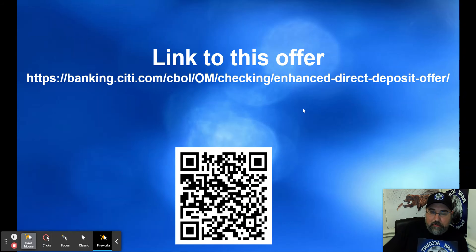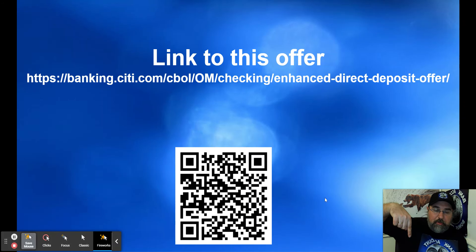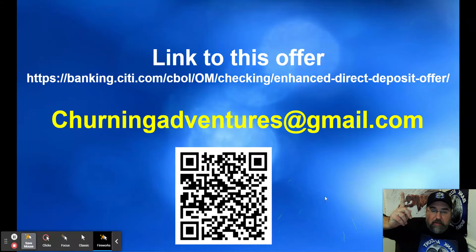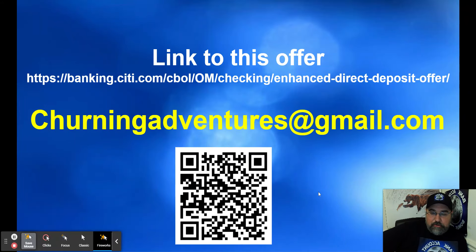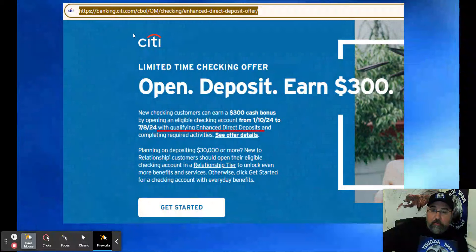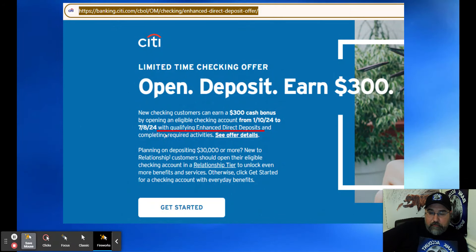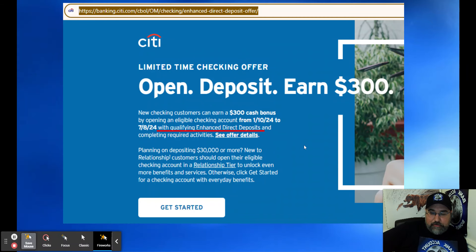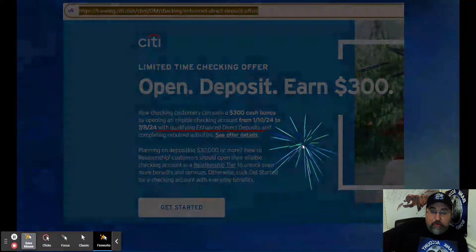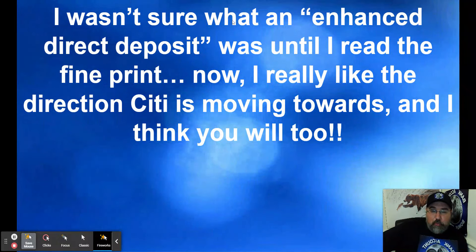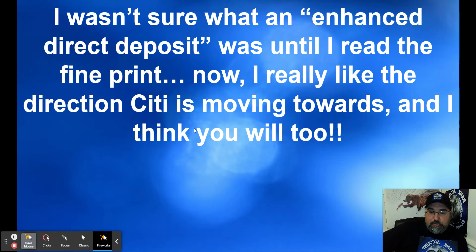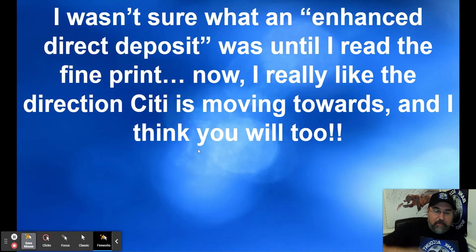Here is the link to this offer. I don't know if anybody actually feels like typing all that in, so I've got a QR code for you. Link in the description box down below, or you could always email me at churningadventures@gmail.com and I can send you the link. When you click on the link, here's what you see: Open deposit, earn $300 with qualifying enhanced direct deposits. I wasn't sure what an enhanced direct deposit was until I read the fine print. Now I really like the direction Citi is moving towards, and I think you will as well.